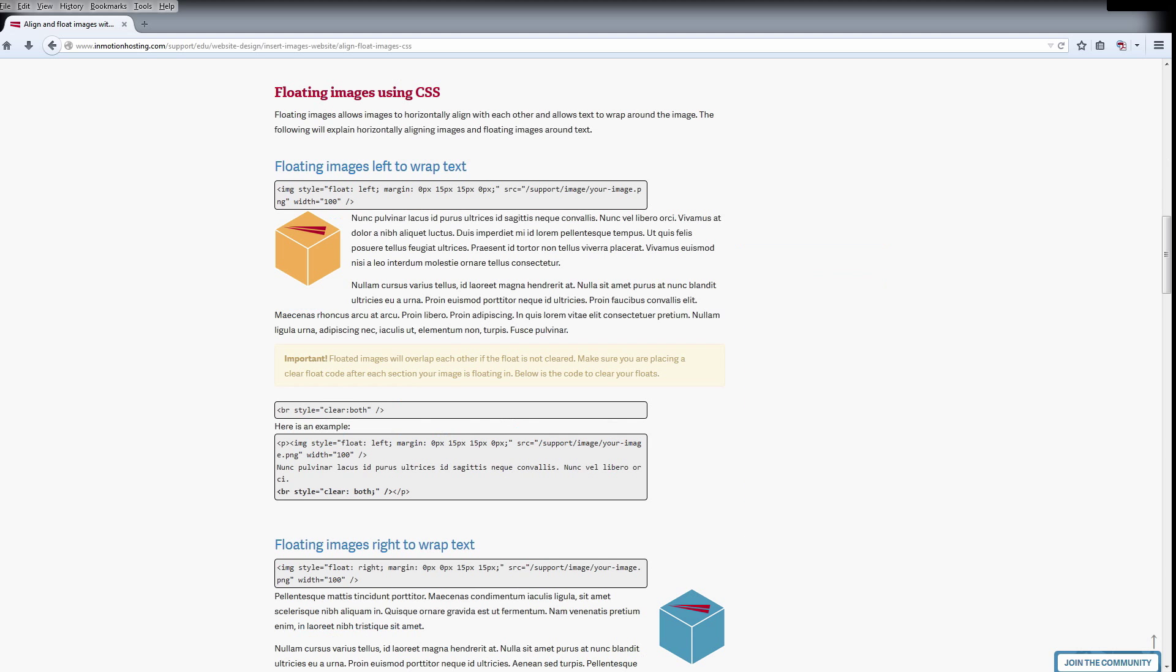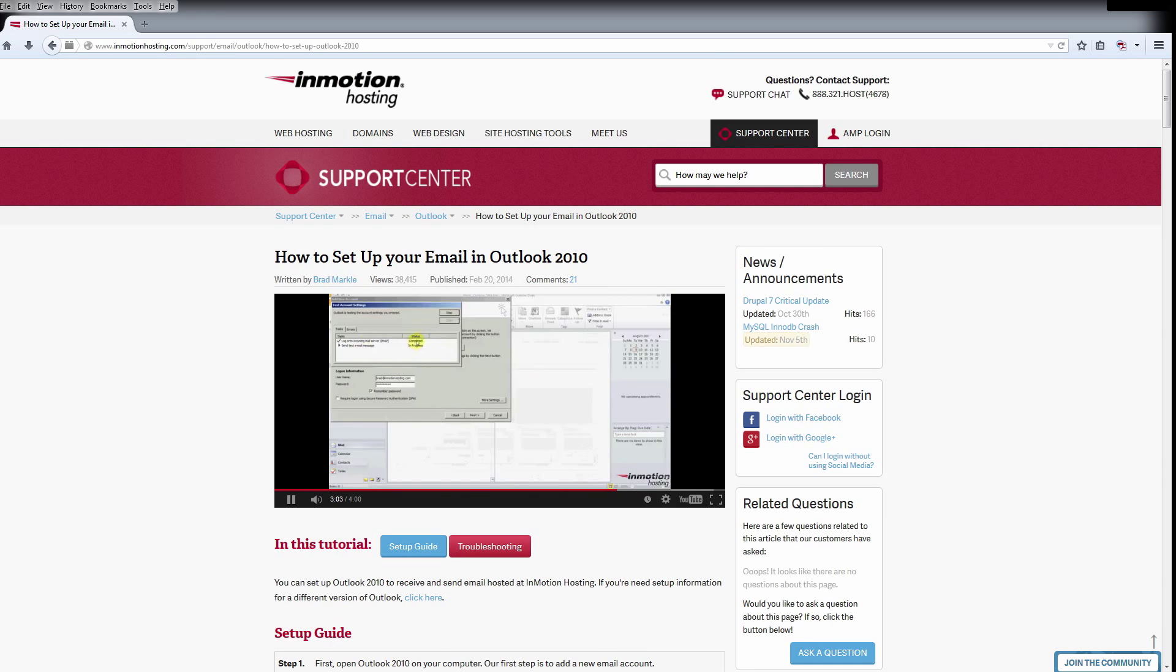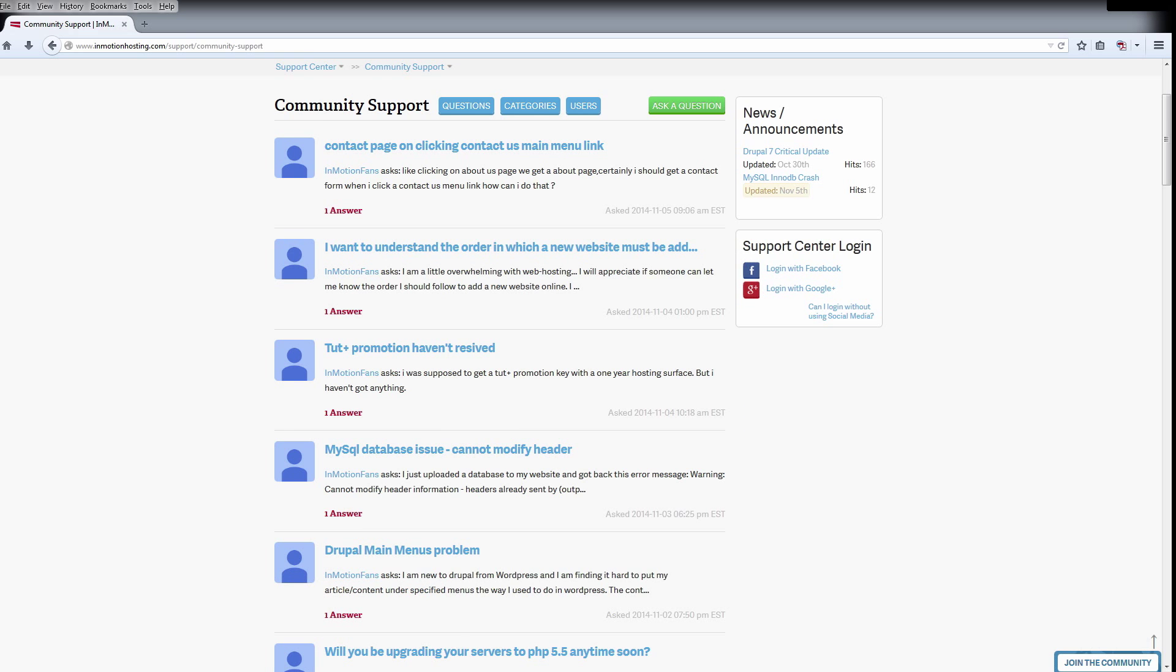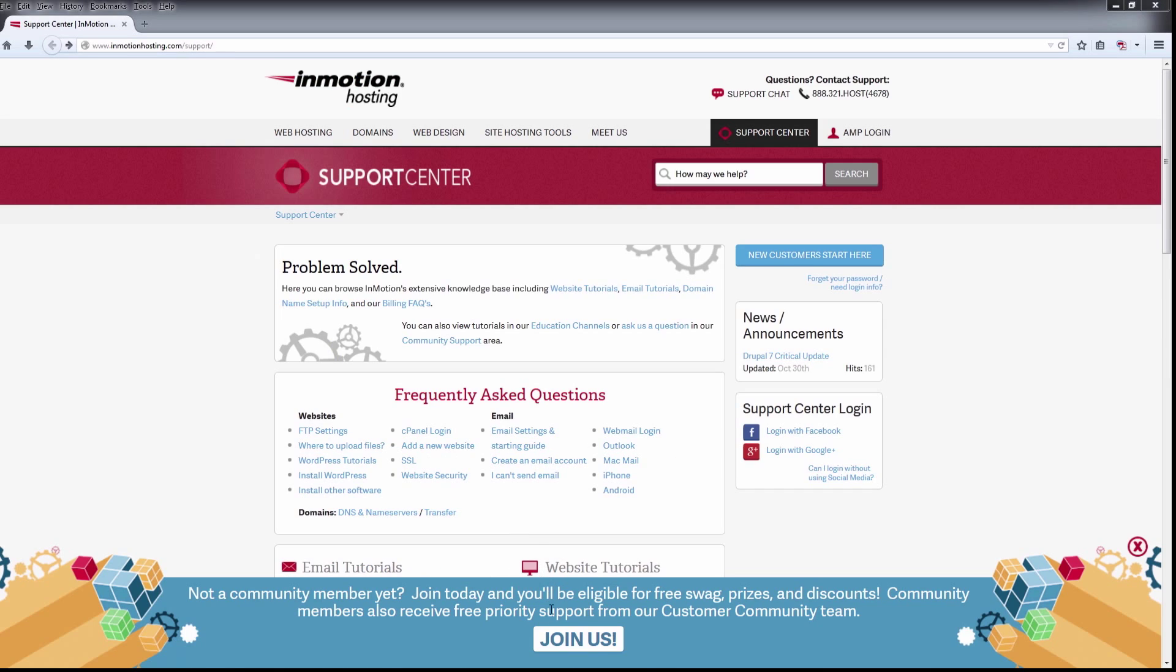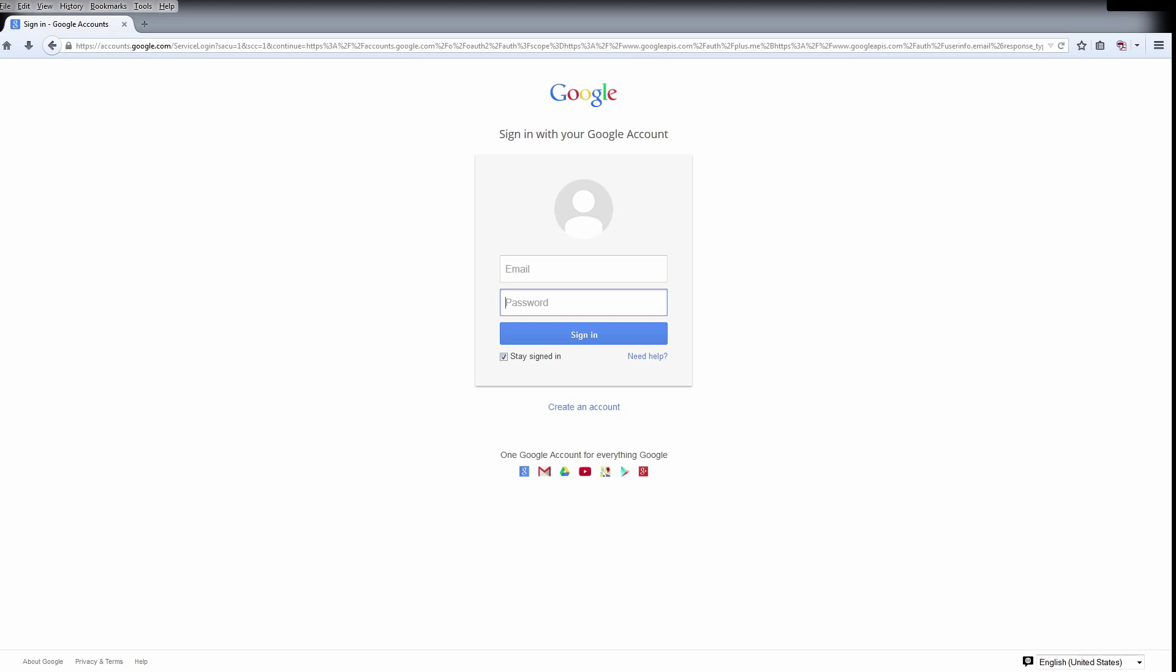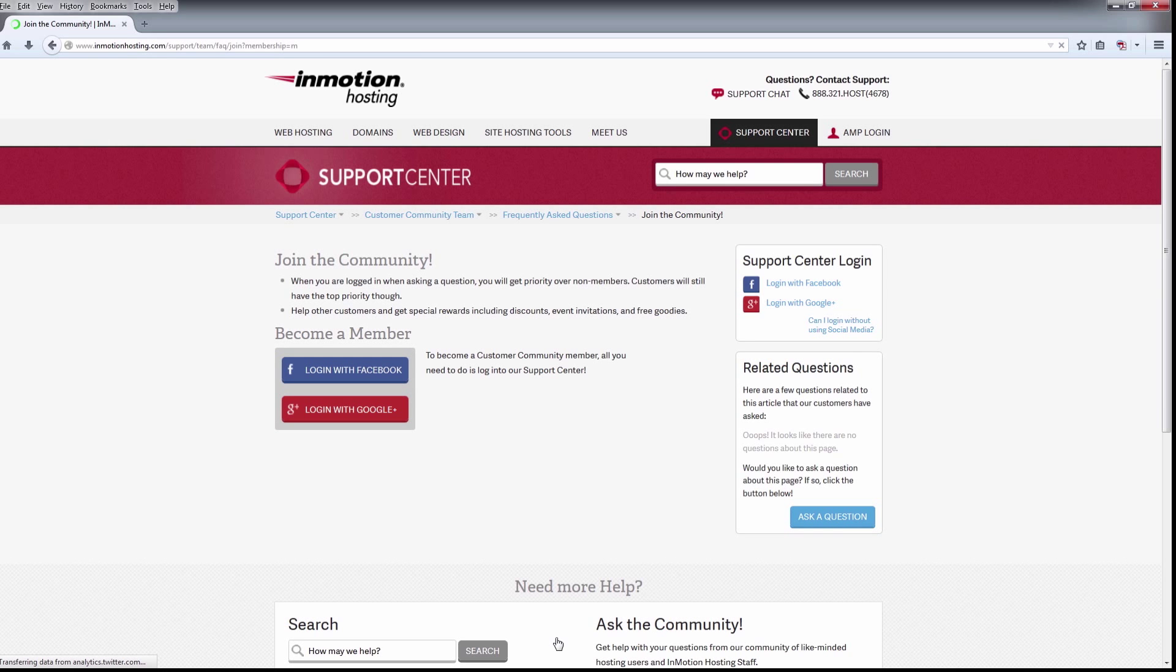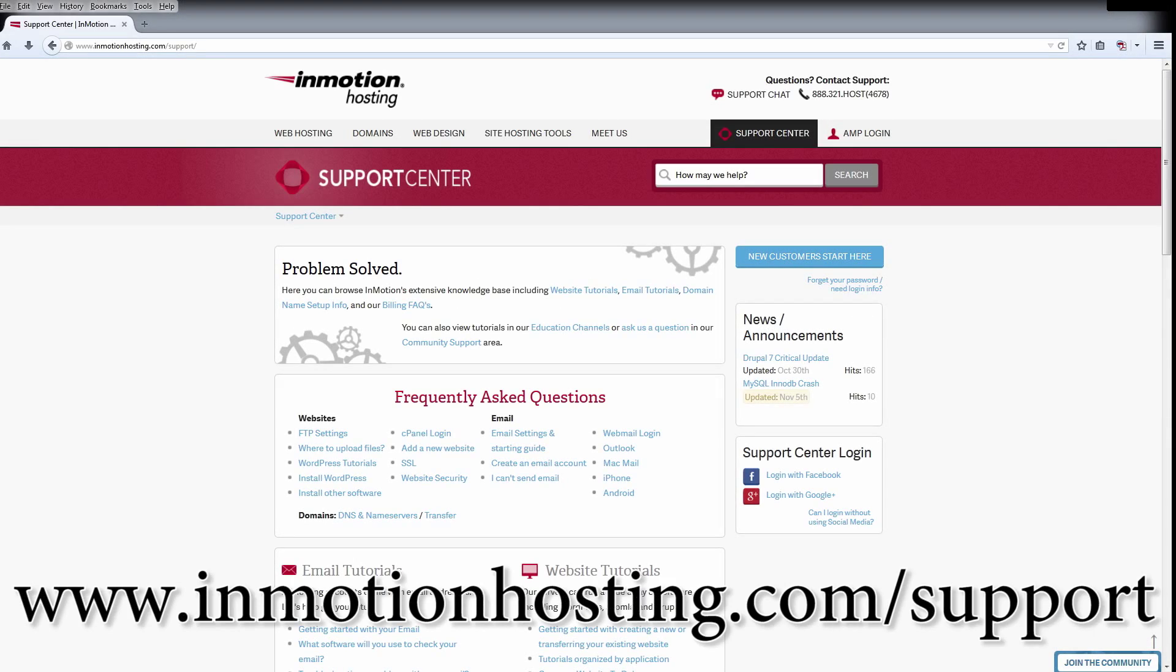Do you know the InMotion Hosting Support Center has thousands of articles, pictures, and video tutorials to help you out with your web hosting questions? It's something for everyone, from beginners to experts. Join our community and sign up with your Facebook or Google Plus for free swag, prizes, and discounts. Visit our support center at InMotionHosting.com slash support.